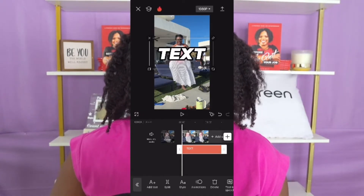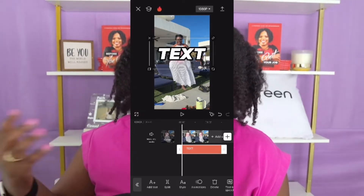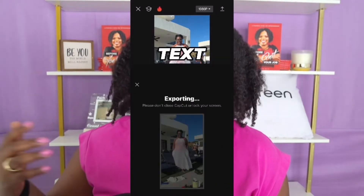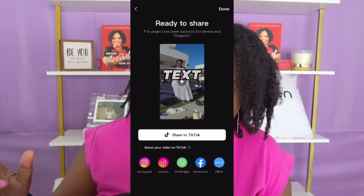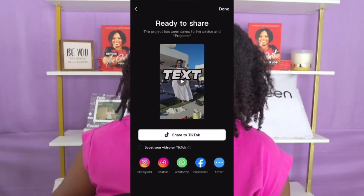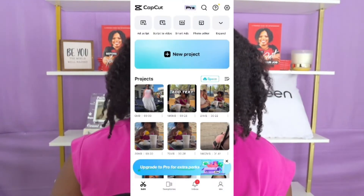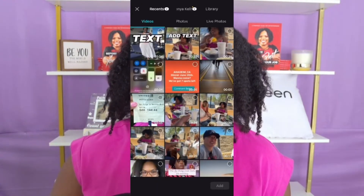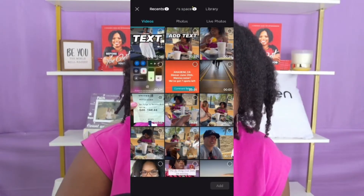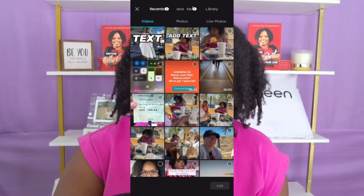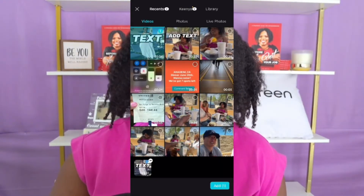Now you want to go ahead and export this video to your camera roll. Then go back and create a brand new project inside CapCut, adding that edited video back into CapCut.